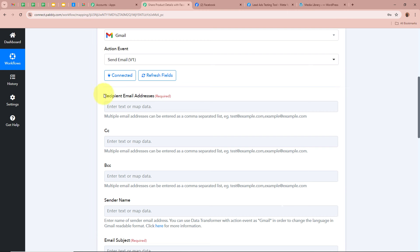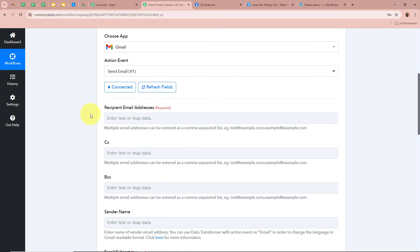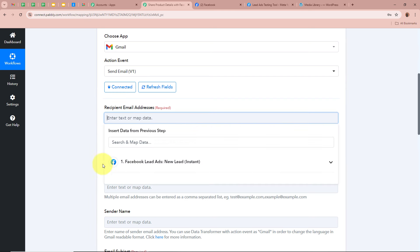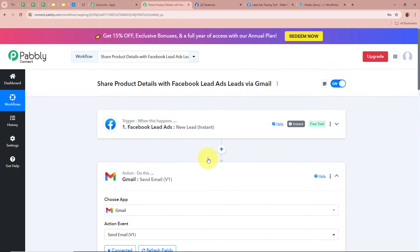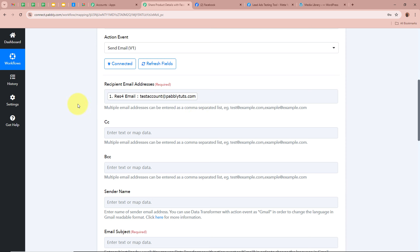After authorizing, it is asking for the recipient email address — the email address to which we want to send our product catalog. We are going to map the data from the previous step. Mapping means inserting data from a previous step of this workflow. As soon as you click on this field, it shows Facebook Lead Ads New Lead Instant, which was the previous step. You can see the same response that was captured — we select the customer's email from that response. As the data is mapped, it becomes dynamic, meaning whenever a new response is captured, this field will update automatically.